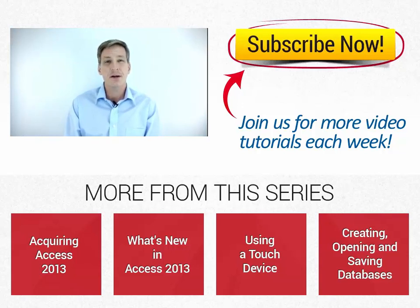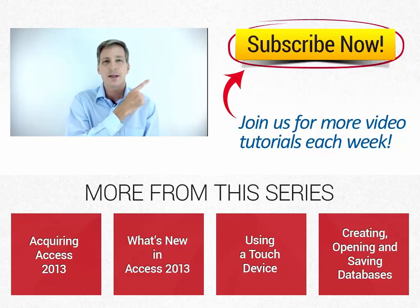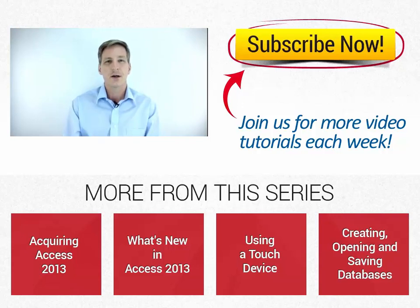If this is your first time here, I'd love for you to subscribe. Every Tuesday, Wednesday and Thursday, new videos are uploaded to the Simon Says It channel here on YouTube. Just click on the subscribe button right over there. I'll see you next week with additional videos.